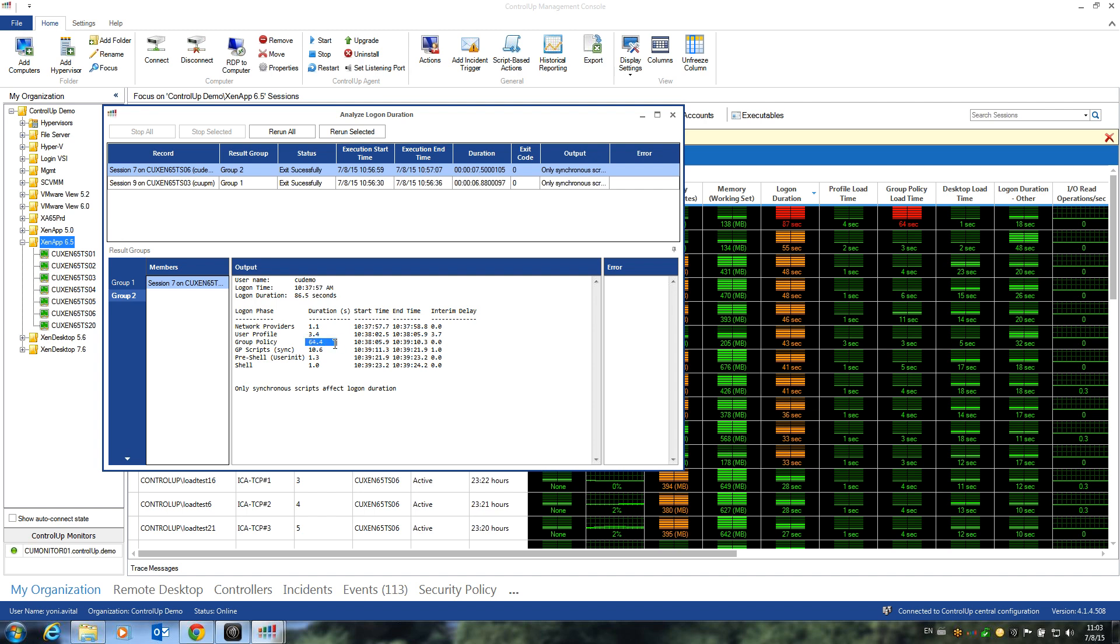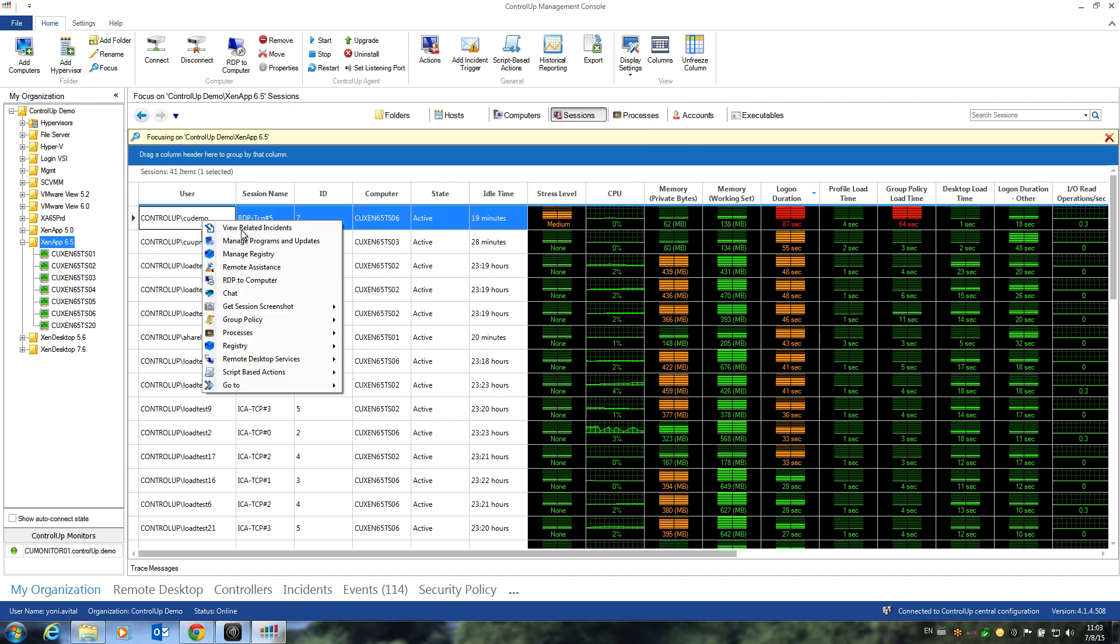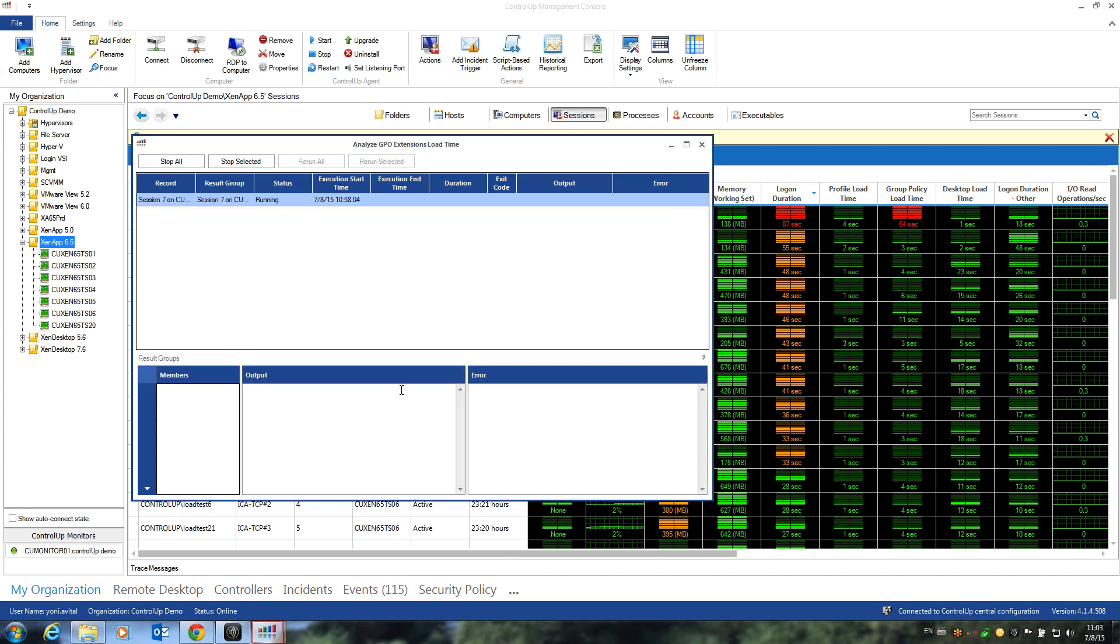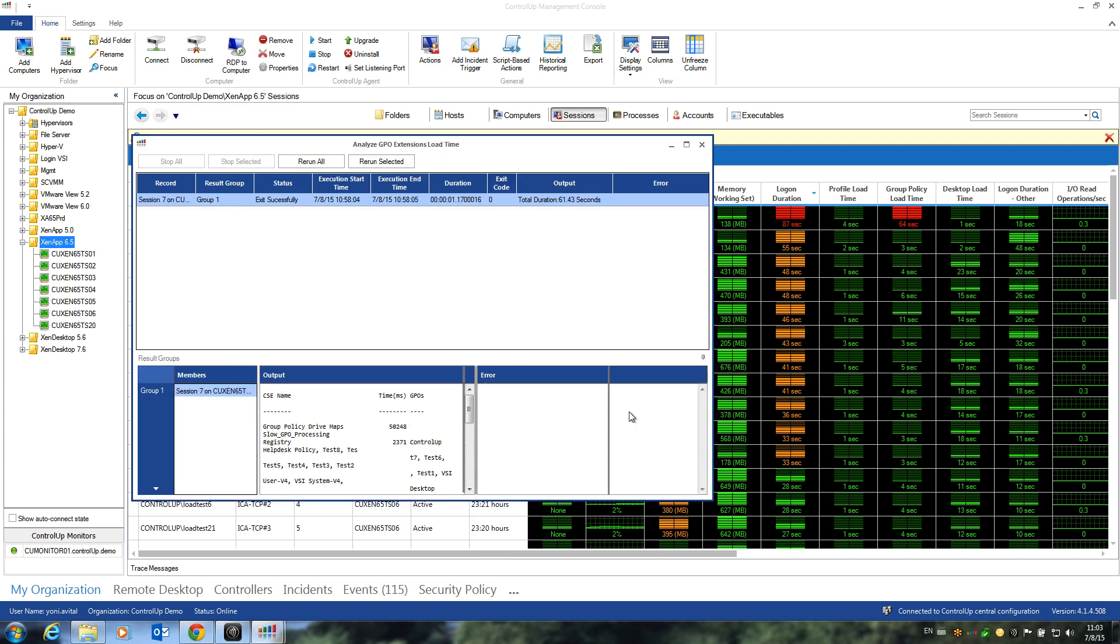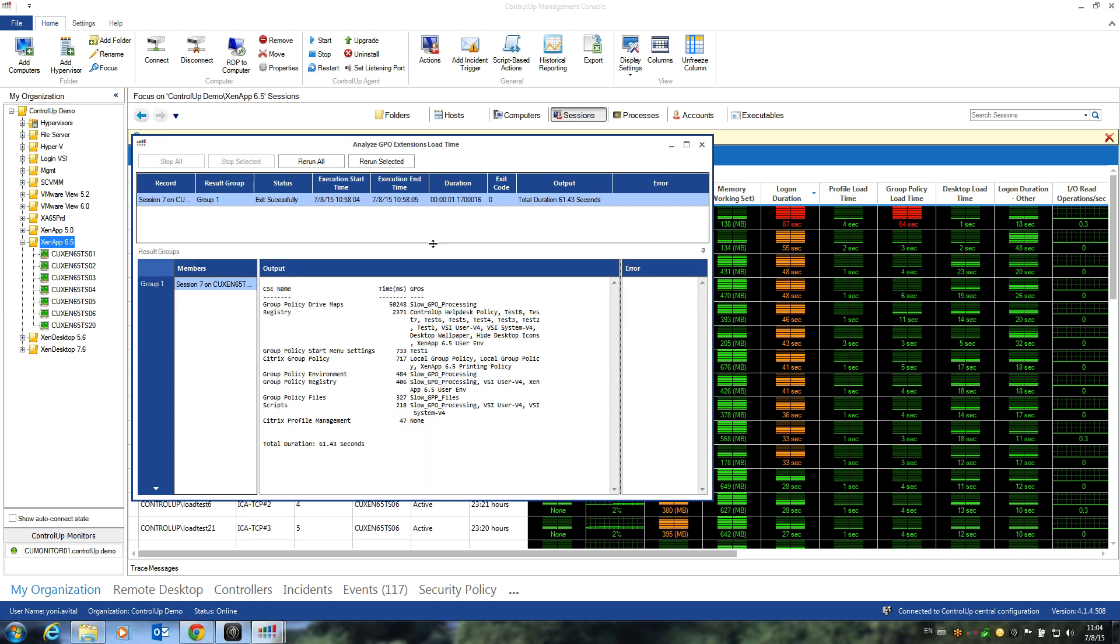If we want to dig deeper into the Group Policy Processing phase itself, we can actually execute another script-based action called Analyze GPO Extension Load Time, which will analyze all the client-side extensions that were loaded during the login process and show us the duration for each extension. Here we can see that the Group Policy Drive Maps extension took more than 50 seconds to load, causing most of the delay.